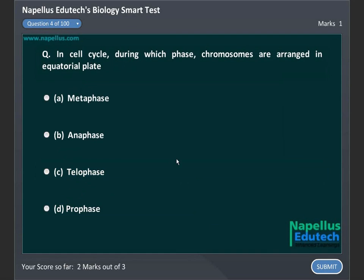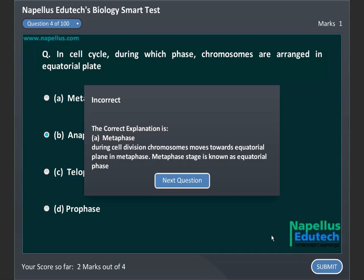In the cell cycle, during which phase are chromosomes arranged in the equatorial plate? A. Metaphase, B. Anaphase, C. Telophase, D. Prophase. Correct answer is A. Metaphase.